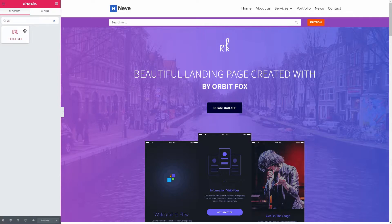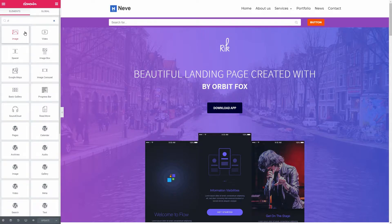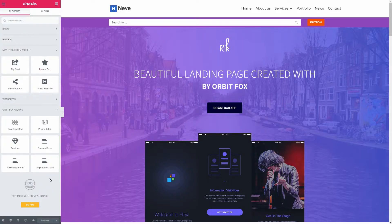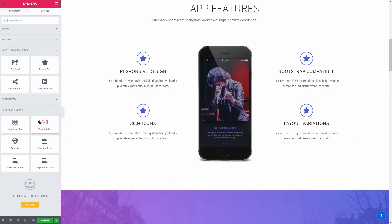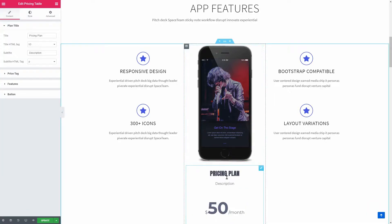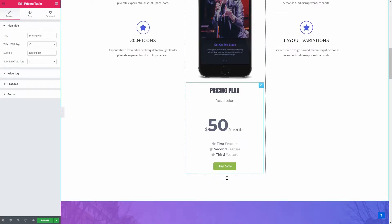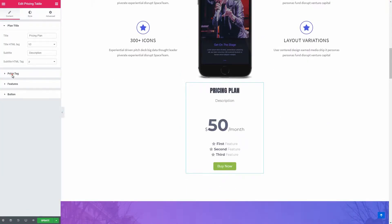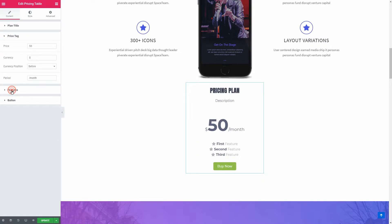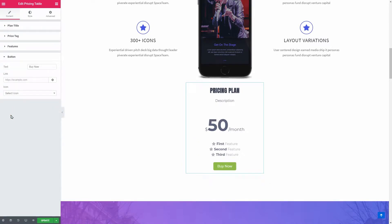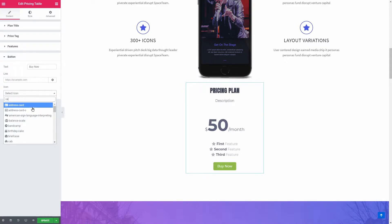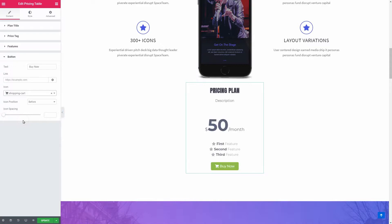With Orbit Fox, for example, you gain access to six more widgets, and I think the best one is the pricing table, which has four sections you can customize separately: the plan title, price tag, features, and the button. You can also add an icon to the left or right of the text, which makes this widget even better.